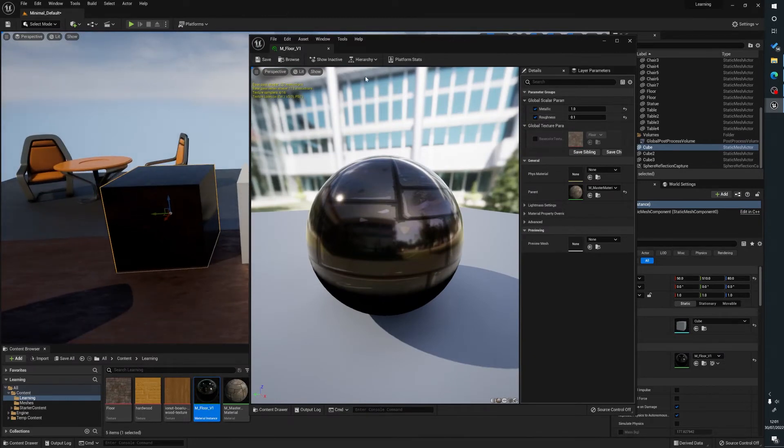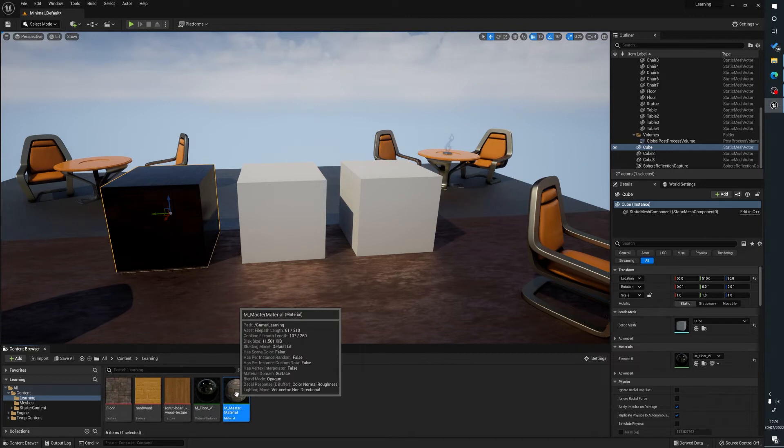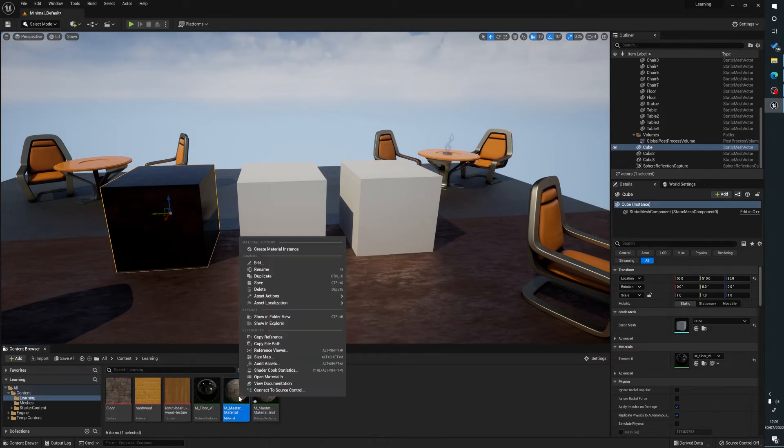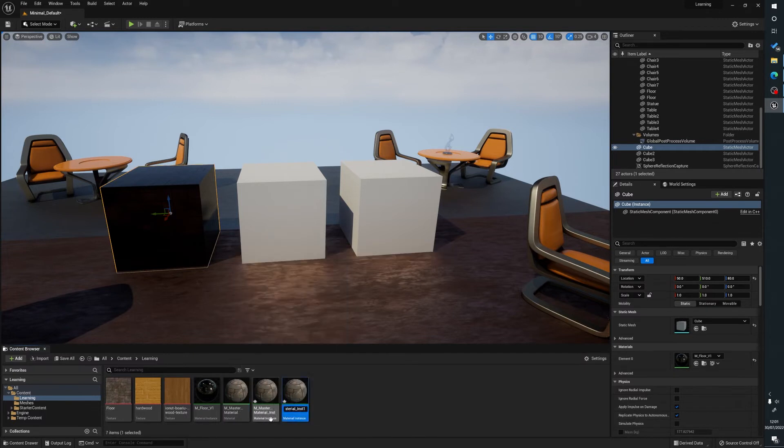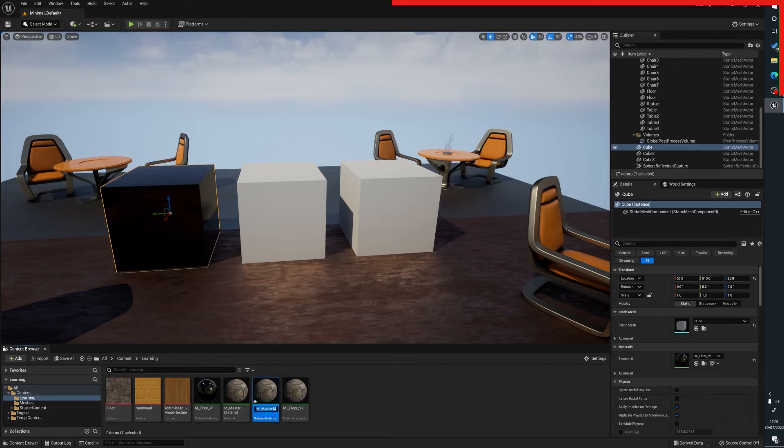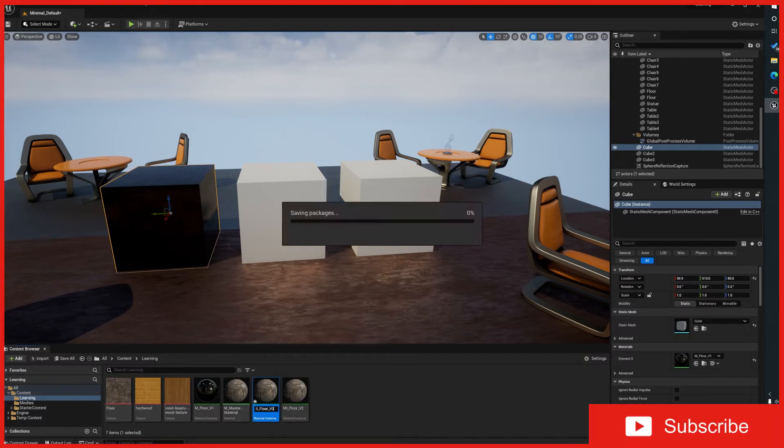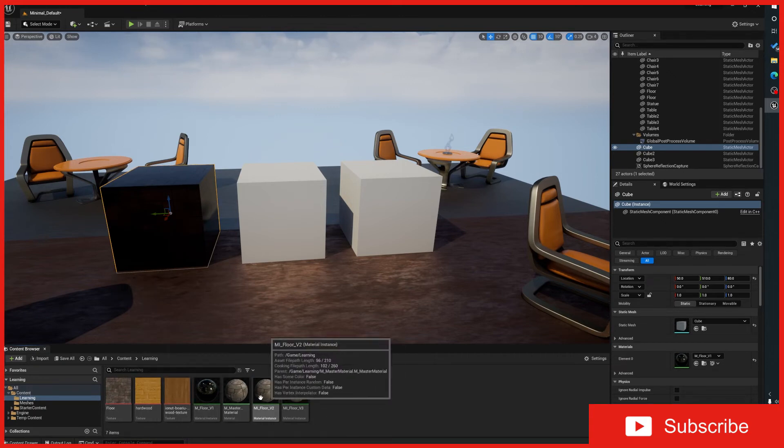So what we can do here then is that we've created one material and what we can do is we can then create two more material instances off of this. We're going to name these MI floor v2 and MI floor v3.